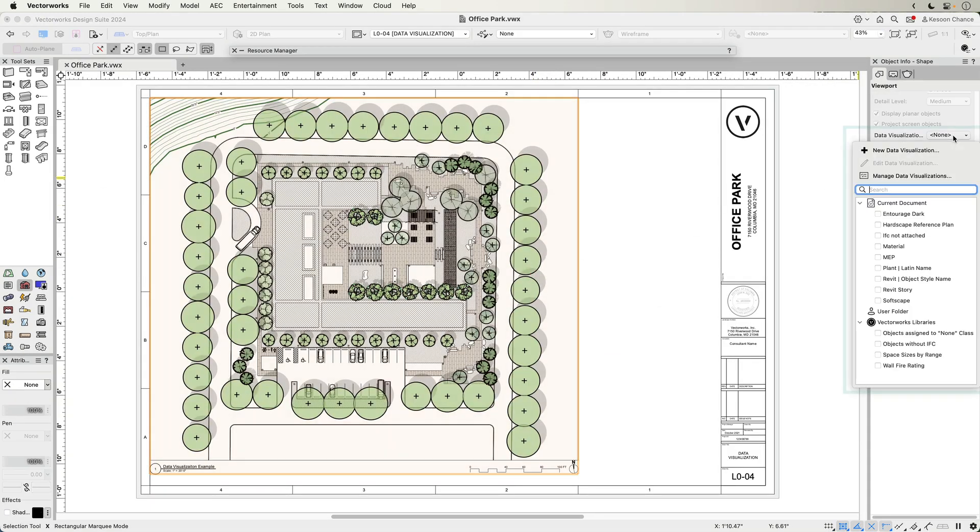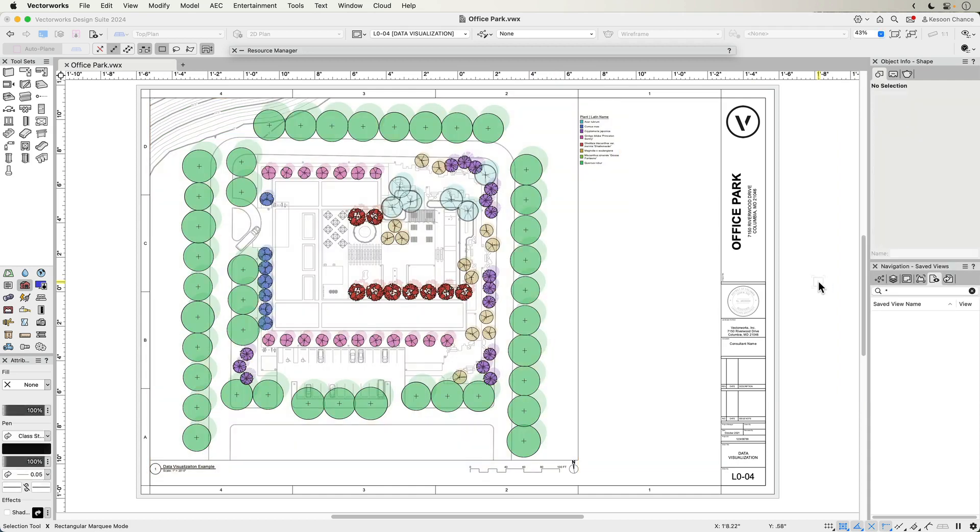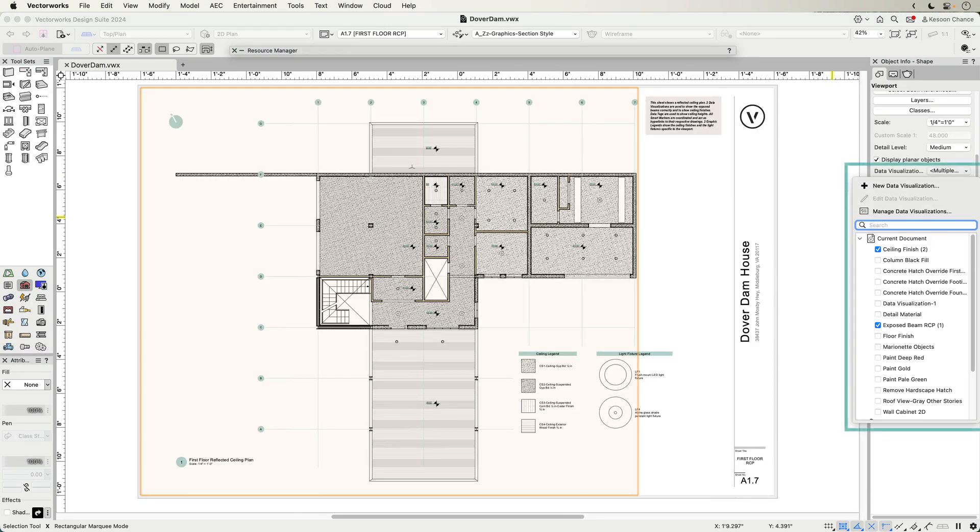When using viewport styles in conjunction with data visualization, you can easily highlight various information across your viewports, speeding up your workflow with datasets of regularly used criteria.